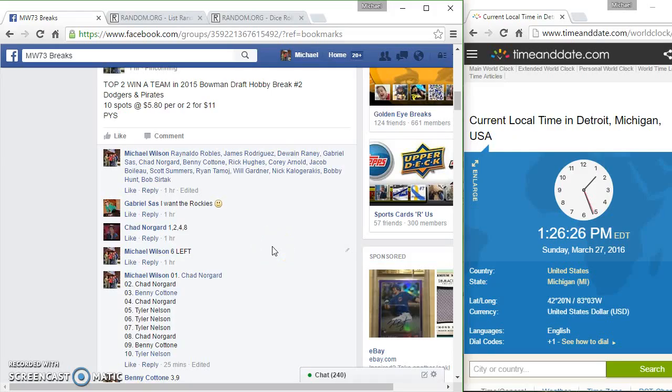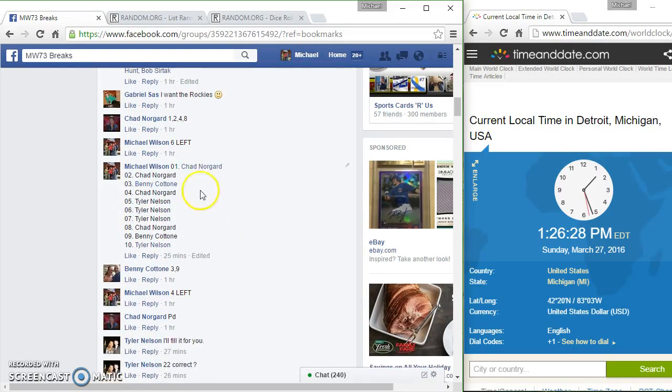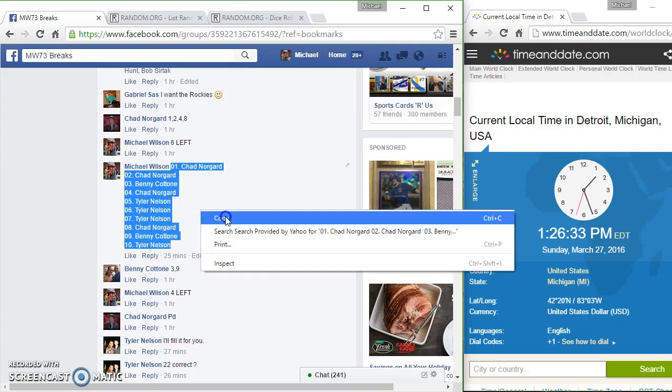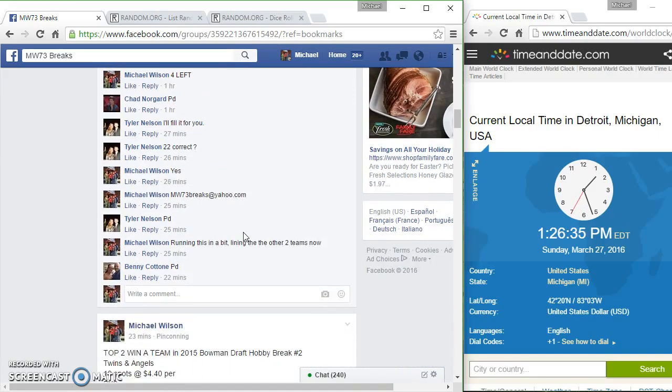Hey guys, here to run a top two for the Dodgers and Pirates. Thanks for the fill. We got one more top two up guys. It's Angels and Twins and that fills the break.